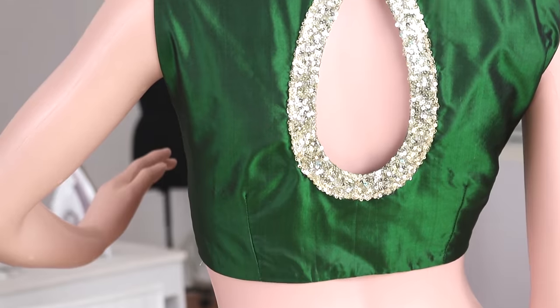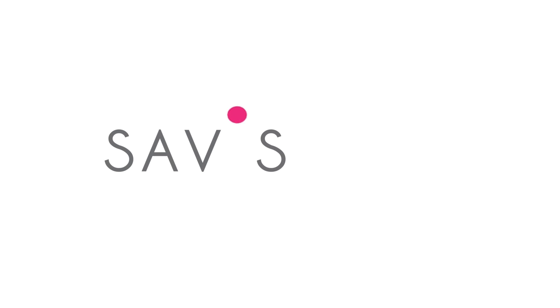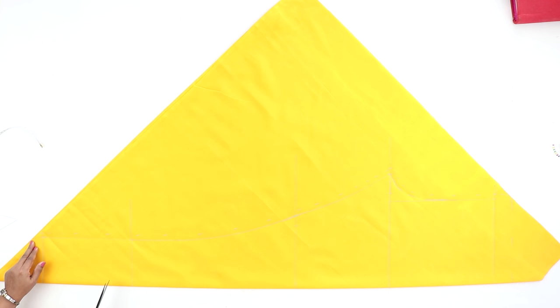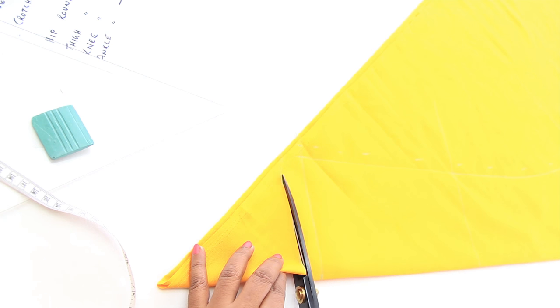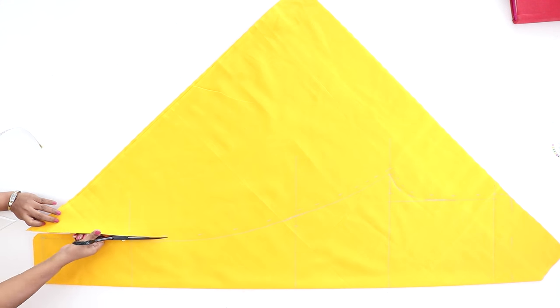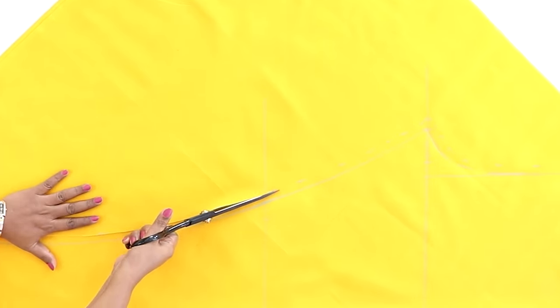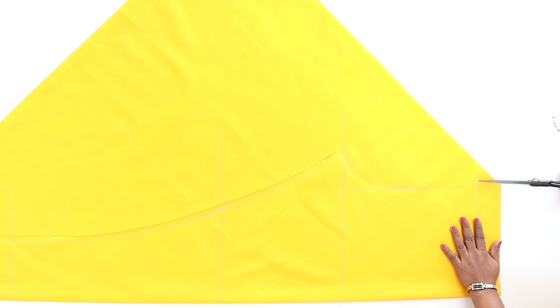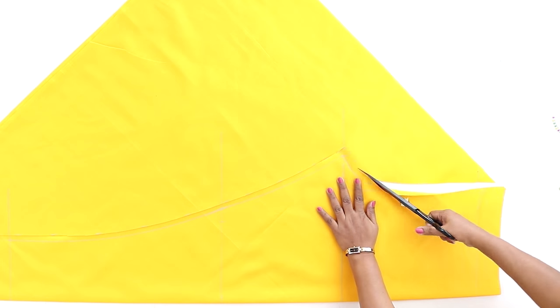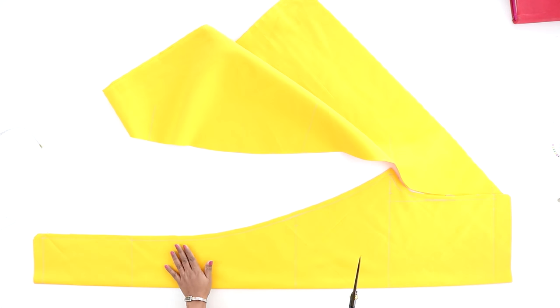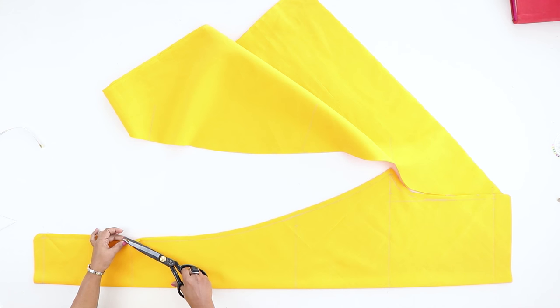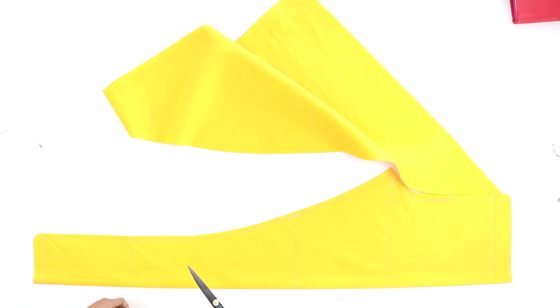Now we'll be cutting the fabric, and we'll be cutting on the seam allowance line, that is the outermost line. Make a few notches at few places. This makes it easy while sewing to match the two parts of the legs.